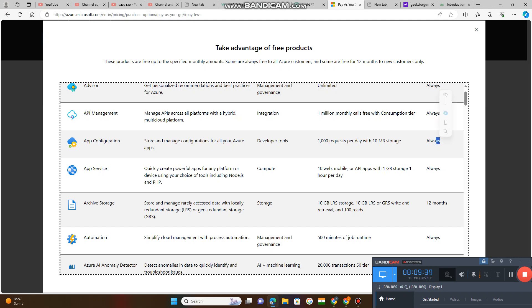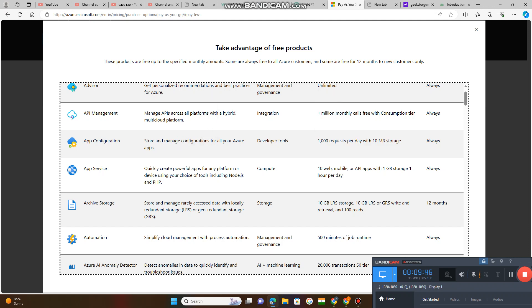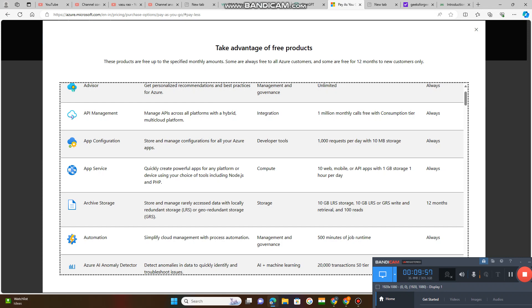App configuration - store and manage configurations for all your Azure apps. Once you have created any app, it can be stored and managed. This is always. Thousand requests per day with 10 megabyte storage. You can send thousand requests to configure your app if you want to change anything.